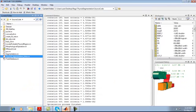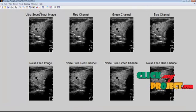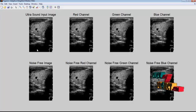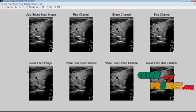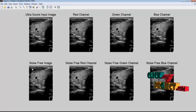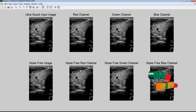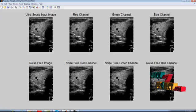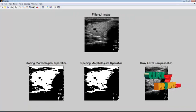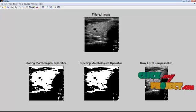These are the intermediate processing steps. We apply the adaptive weighted median filter to the red, green, and blue channels of the ultrasound image. This is the noise-free image obtained after filtering, along with its corresponding noise-free RGB channels. This is the output of morphological operations — closing and opening — and the gray level compensation output.